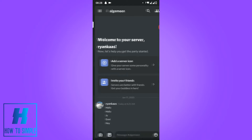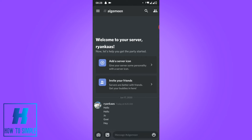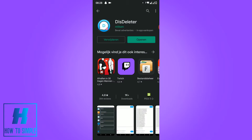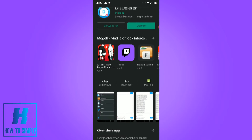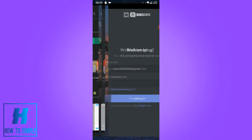And if you want to delete them all at once, you can do one very simple thing. You have to go to the Play Store. I'm in the Play Store right now, and you want to download this app. This app is completely safe, it's free to use, and you can just download it in the Play Store on Google Play. So you want to download this.